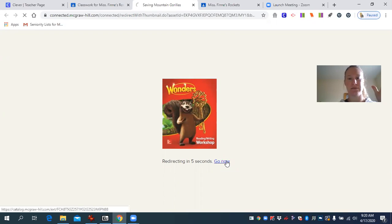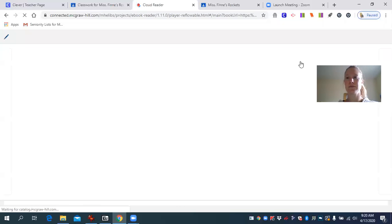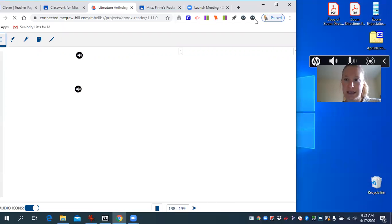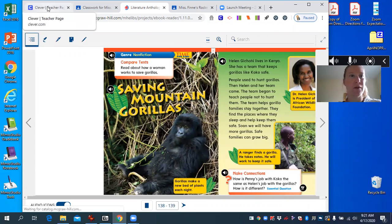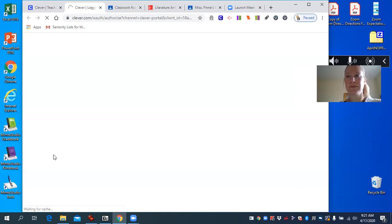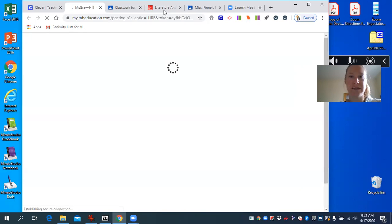Now this is where it might get tricky. It went automatically. The reason it went automatically is because before I tried sharing this video with you, I had this tab open from the Clever homepage. So I'm going to go back to the Clever teacher page — I had to open McGraw Hill first. Because I clicked the McGraw Hill icon before this, I was able to go directly to the story instead of having it ask you to log in.